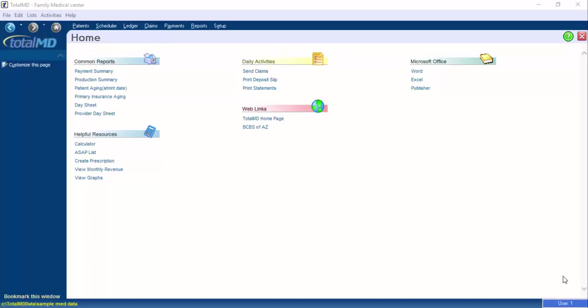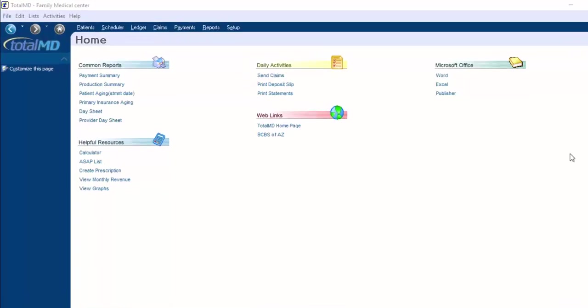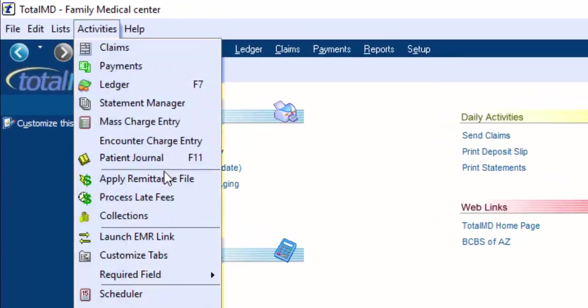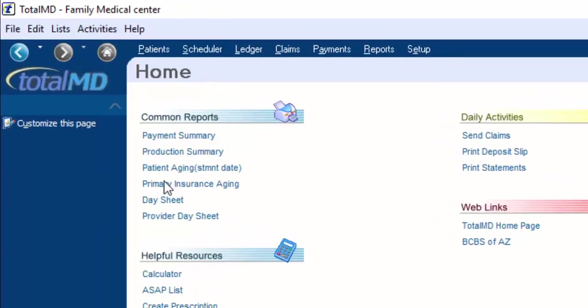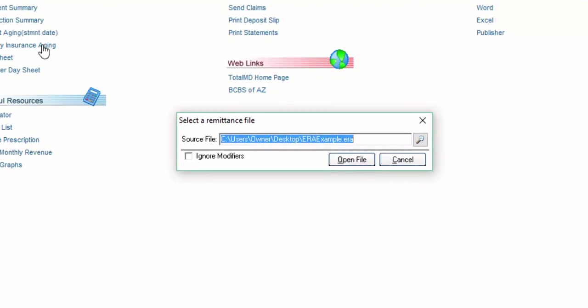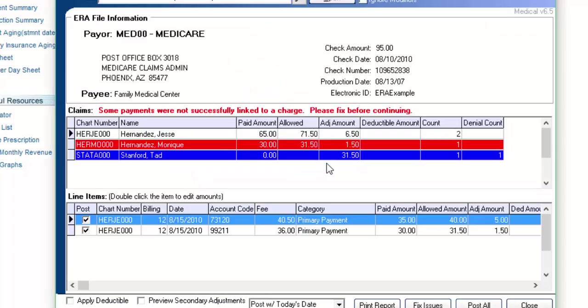This is done one of three ways inside the program. The first way is when you're doing electronic remittance advice, so an ERA file, the insurance company does provide their reason when they send the ERA.